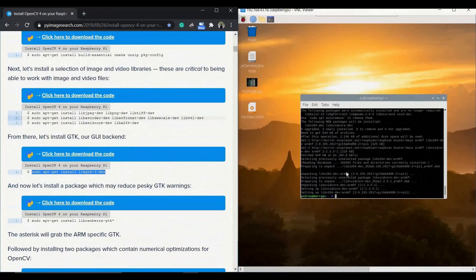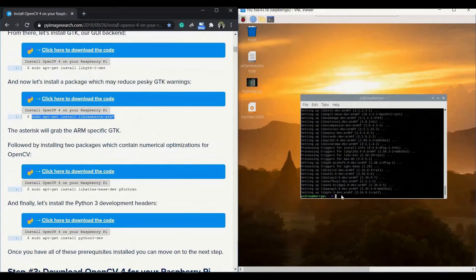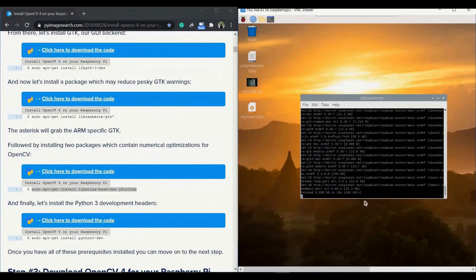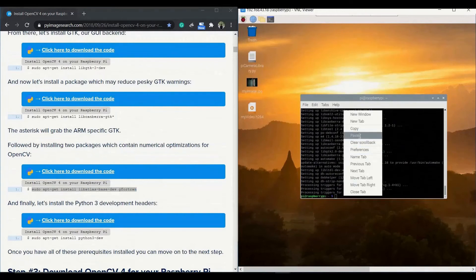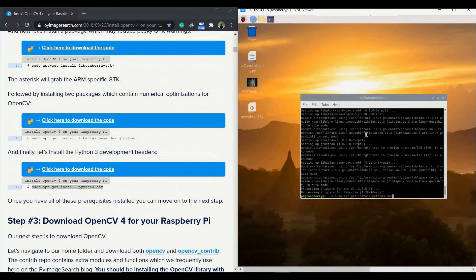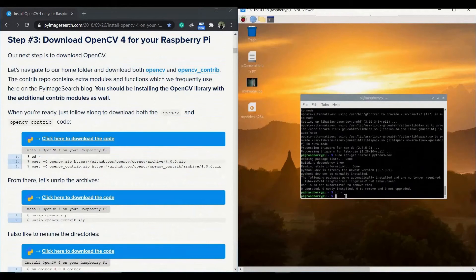Next we need to install GTK, which is very important, and that is done. Please follow the procedures — it will take a lot of time. After that we install two packages containing numerical optimization for OpenCV, followed by the Python 3 development headers. Copy-paste the command and run it. Please make sure all these are done meticulously without any mistake.